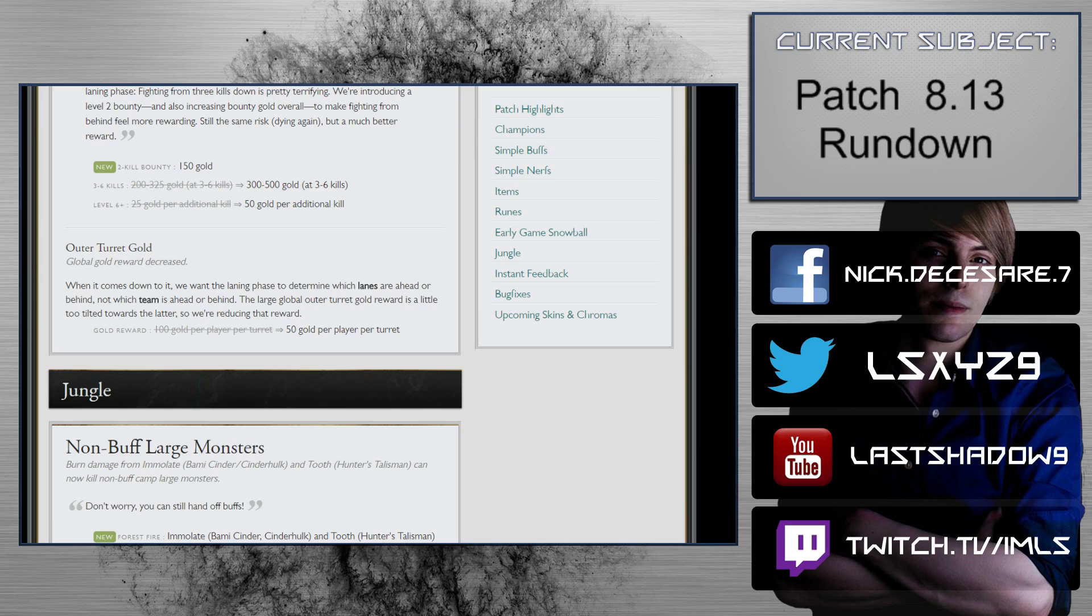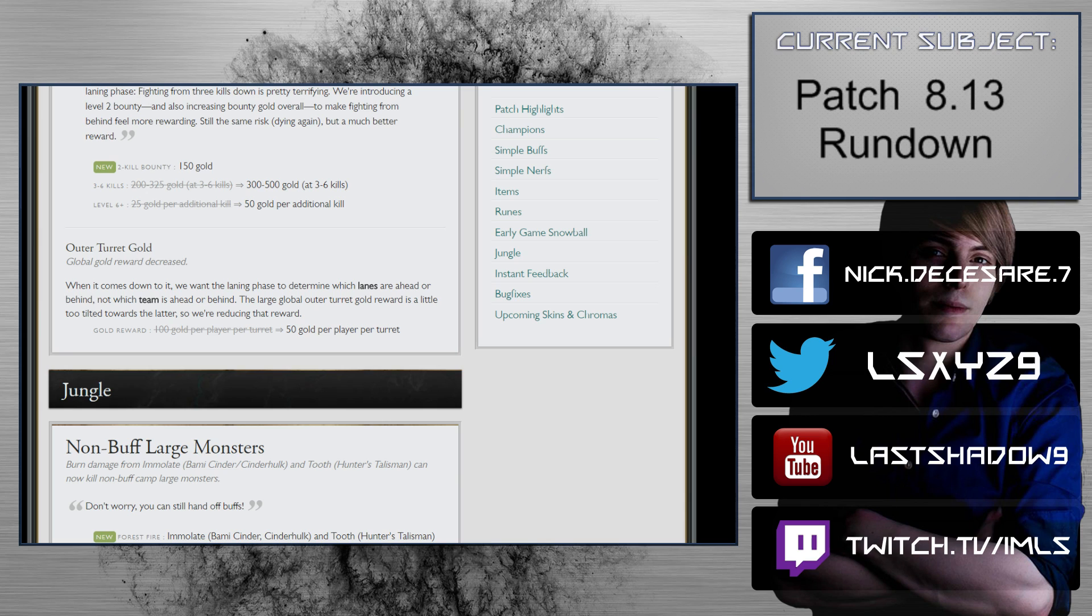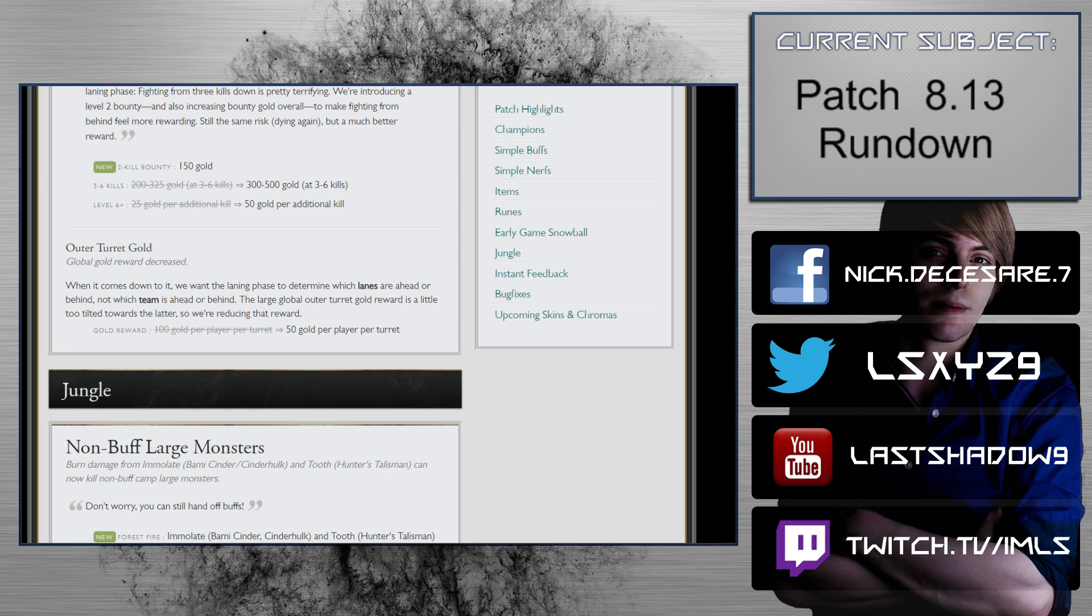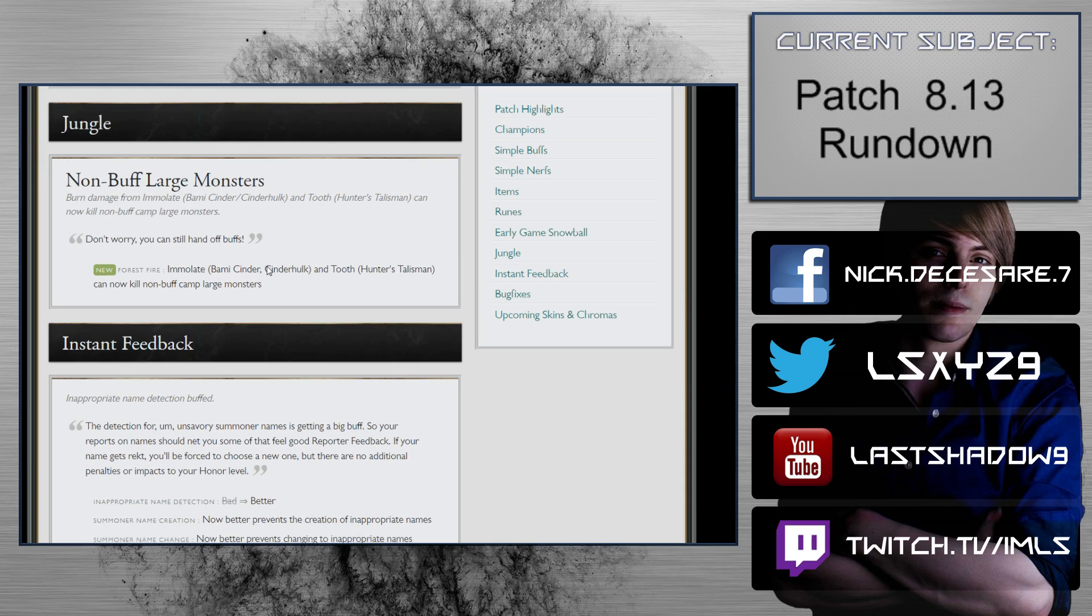Outer turret gold: global gold reward decreased. Gold reward 100 gold per player per turret to 50 gold per player per turret. This is fine. We want the laning phase to determine which lanes are ahead or behind, not which team is ahead or behind. It does give you an entire minion wave, but often when you take a turret, you're likely to lose another wave.